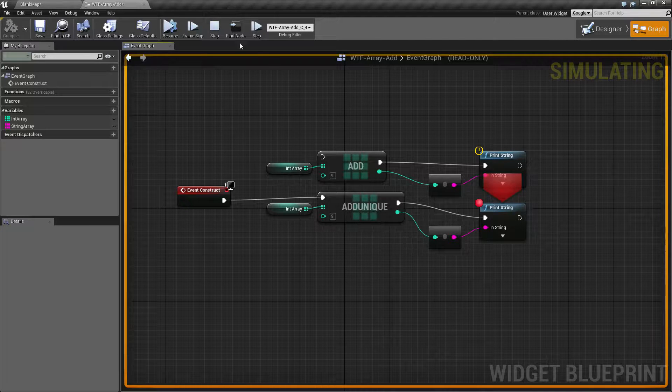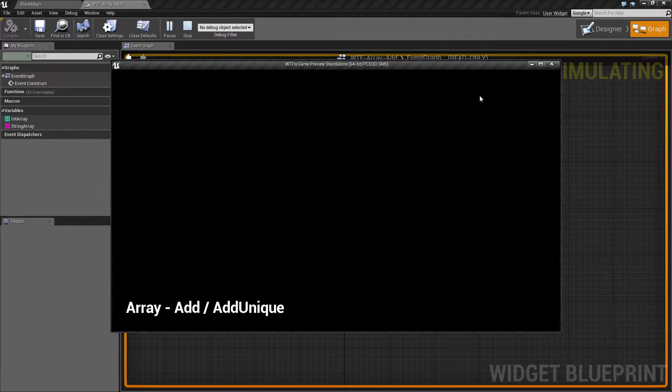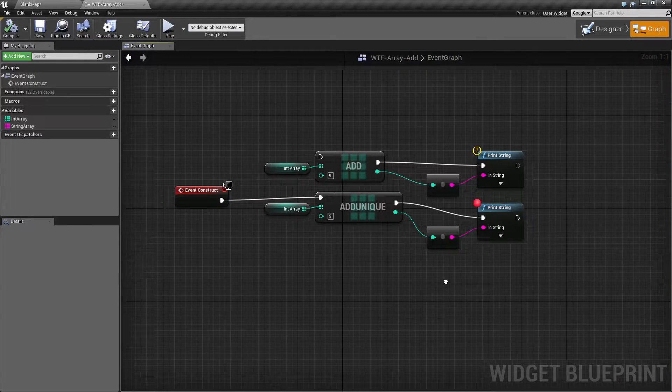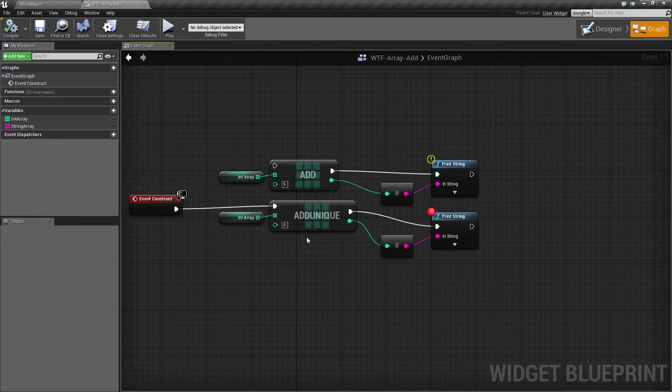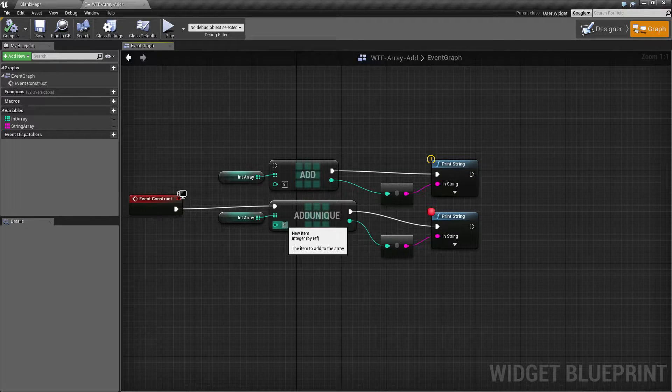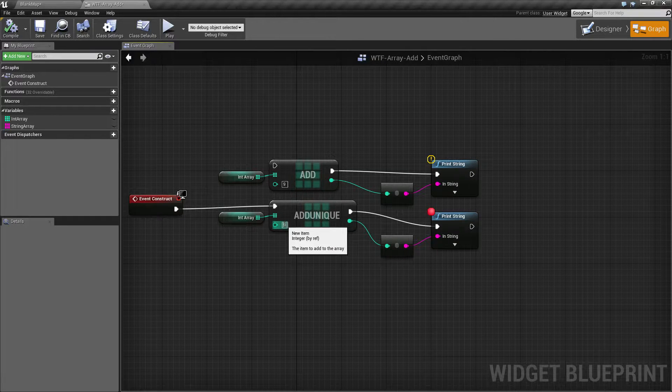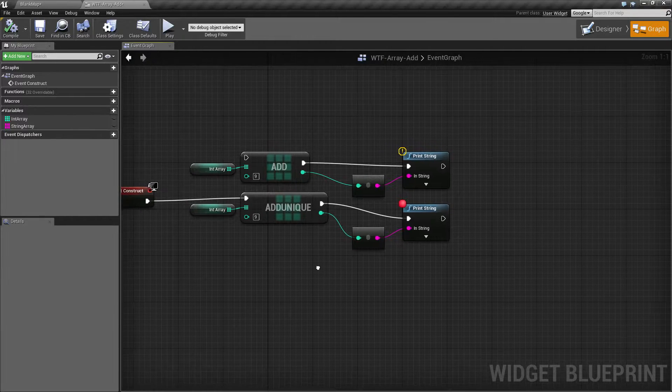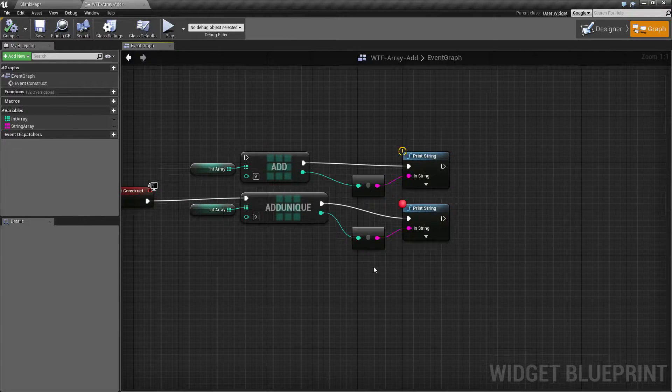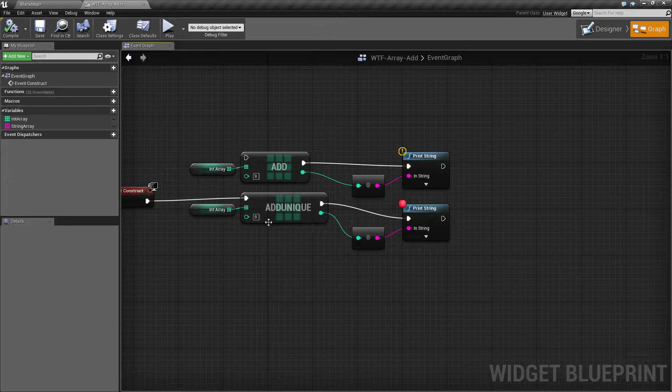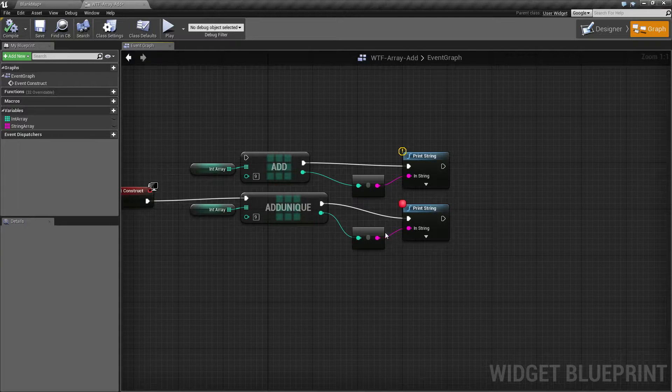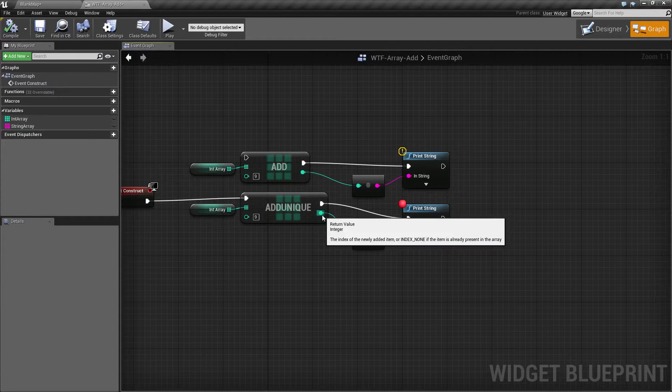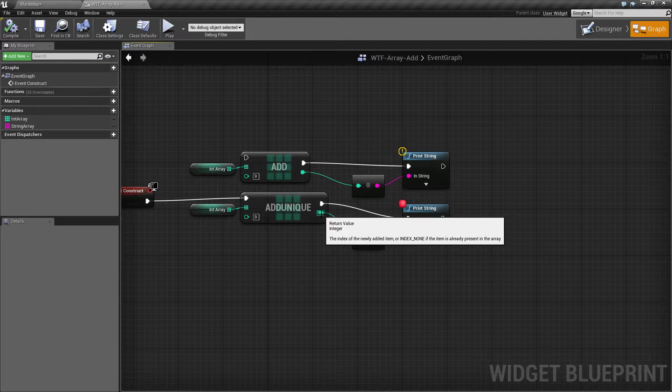And if we go ahead and we resume this, we'll see negative 1 is printed out for the index. Well, add unique basically will check and validate that this integer that I'm putting in, for example, is unique, and only if it's unique will it actually add it. If it is a duplicate, it will basically return back index none or a negative 1 value, and it will not add it to your array.